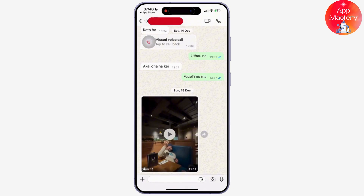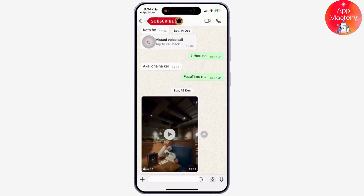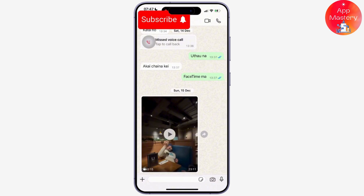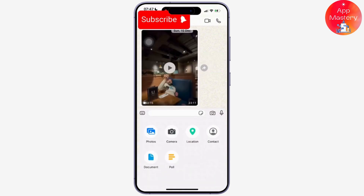Once you are inside the chat, all you have to do is tap on the plus icon available in the bottom left corner of your screen. Now from there, you can see the poll option available. Select poll from these options.